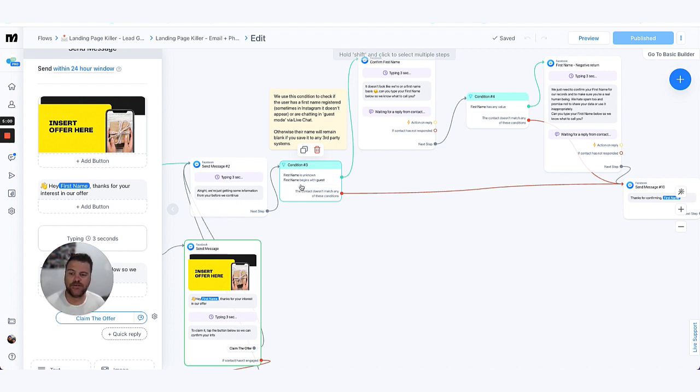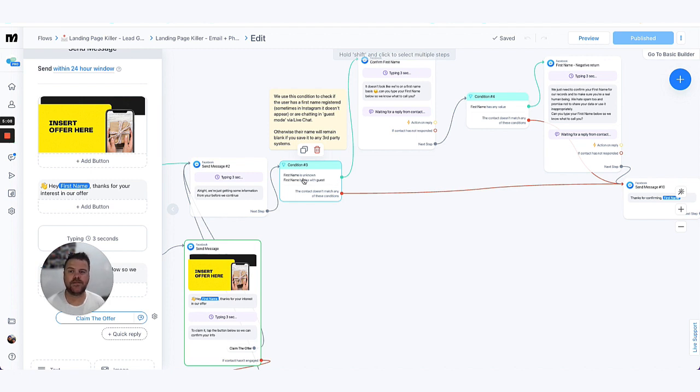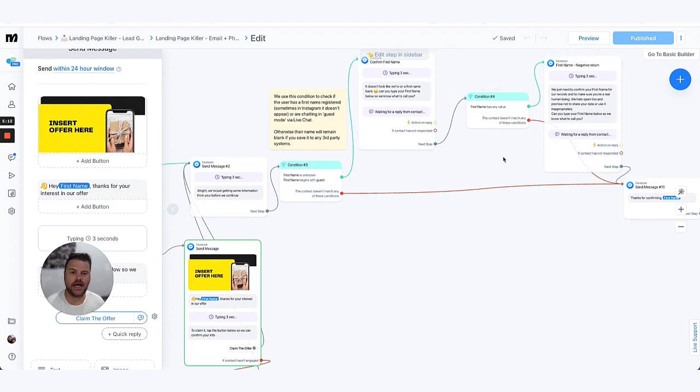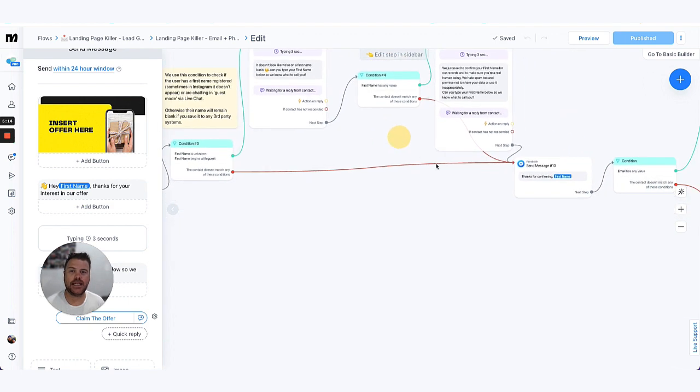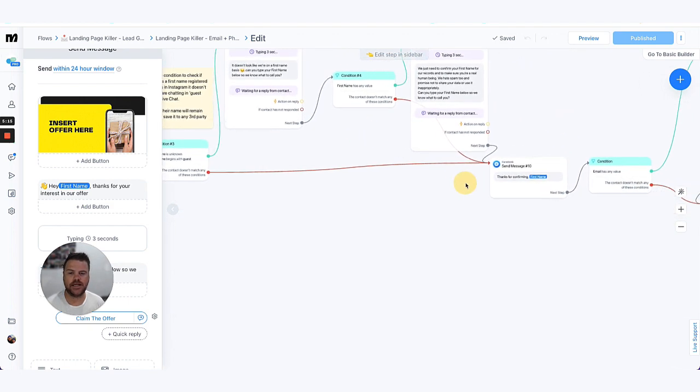So if their name is that, and you'll also notice the same condition in the Instagram flows where sometimes people have different types of accounts where they don't have their first name set, that we get them to type their first name in here as well. So these options there are just collecting their first name.